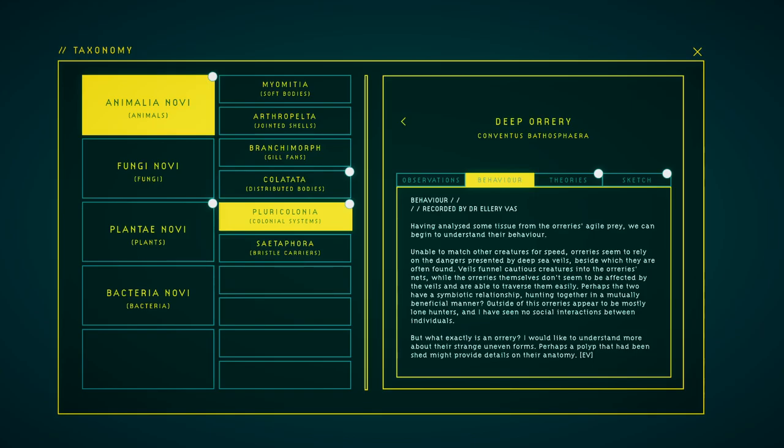Having analyzed some tissue from the aurieries' other prey, we can begin to understand their behavior. Unable to match other creatures for speed, aurieries seem to rely on the dangers presented by deep-sea veils, beside which they are often found. Veils funnel cautious creatures into the aurieries' nets, while the aurieries themselves don't seem to be affected by the veils and are able to traverse them easily. Perhaps the two have a symbiotic relationship, hunting together in a mutually beneficial manner. Outside of this, these aurieries appear to be mostly lone hunters, and I have seen no social interactions between individuals.